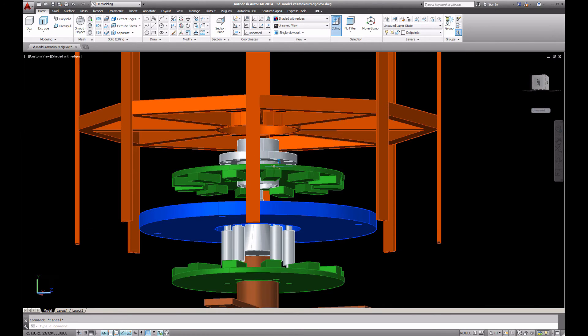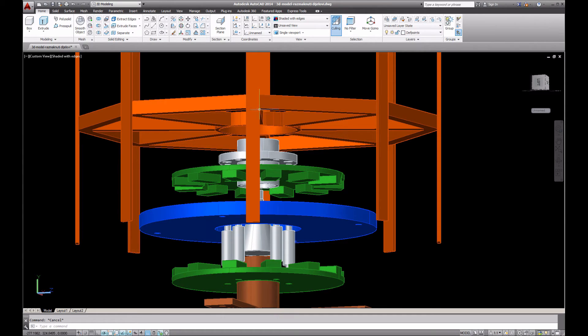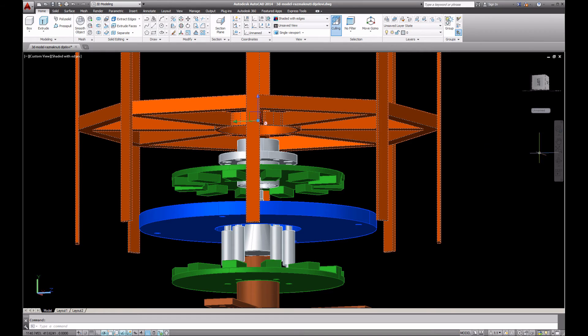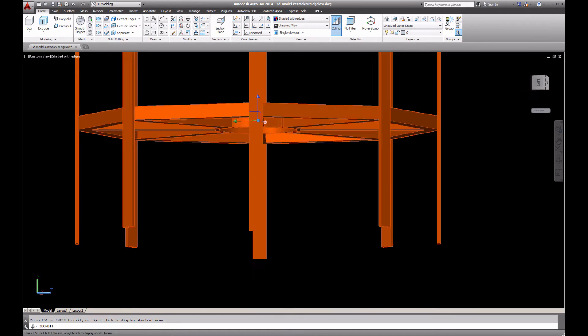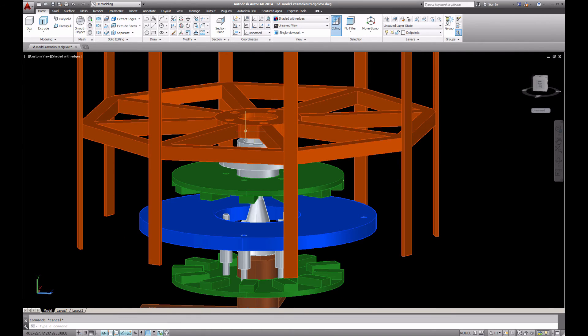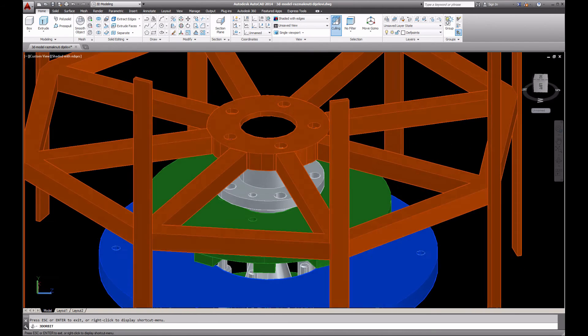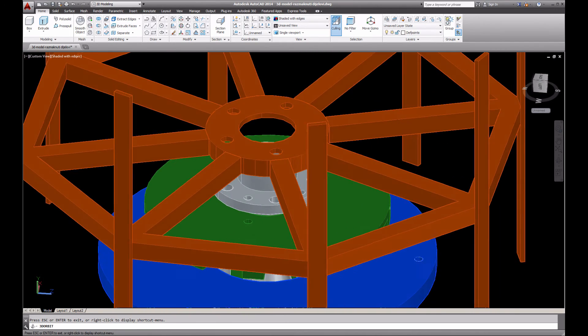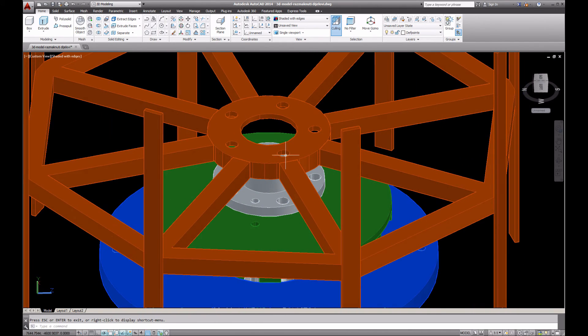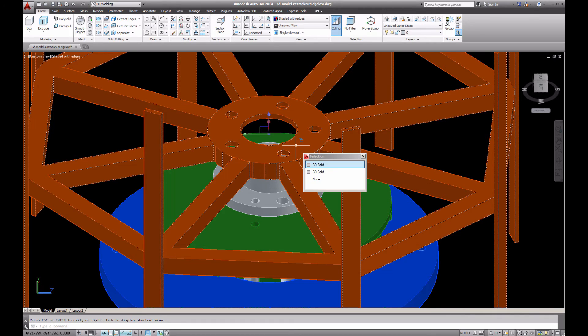Everything will spin, so the magnets will spin around the stator. This is how we create a generator. At the top we have one more component which is our support for the wings. This support is also connected through these holes over here to these holes down below.